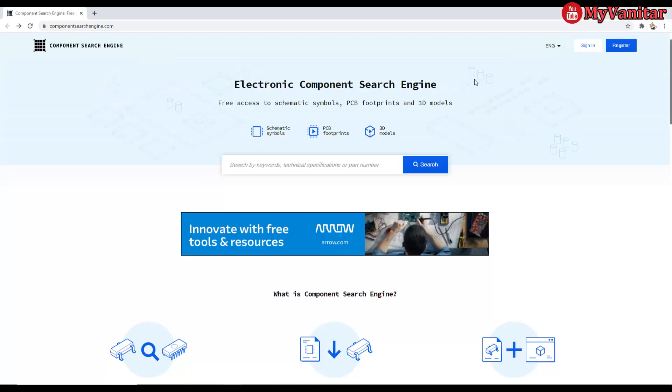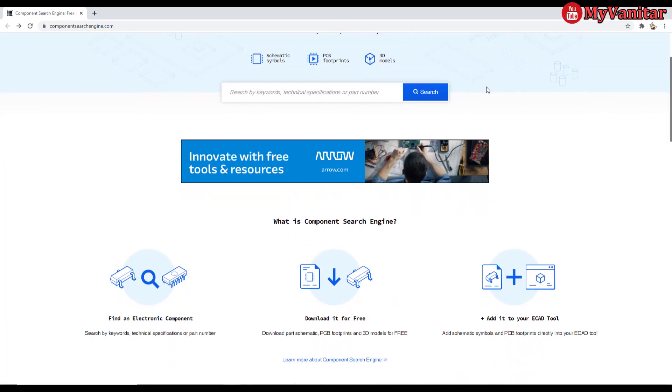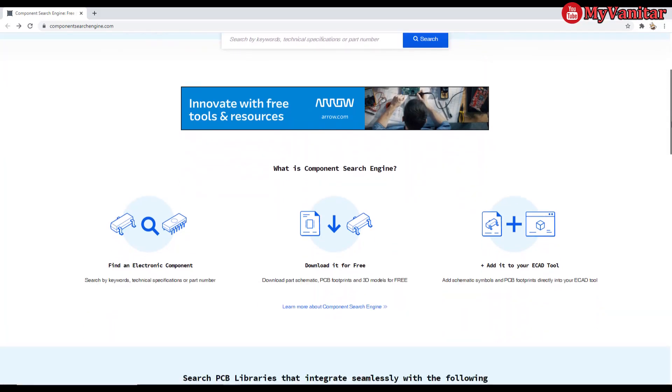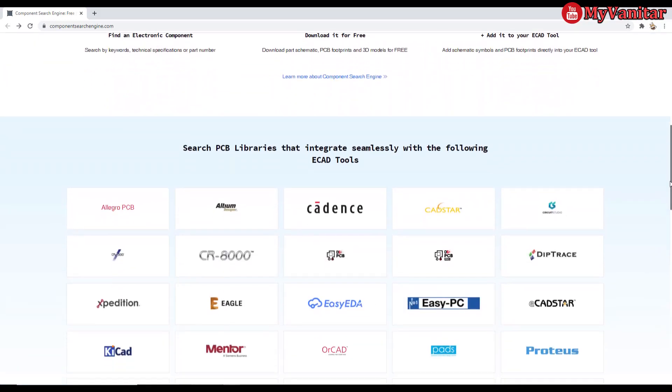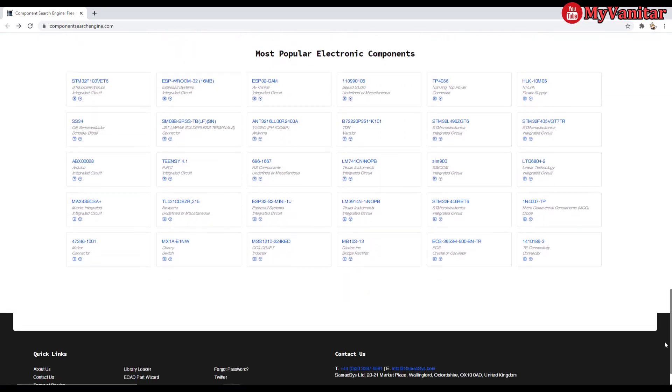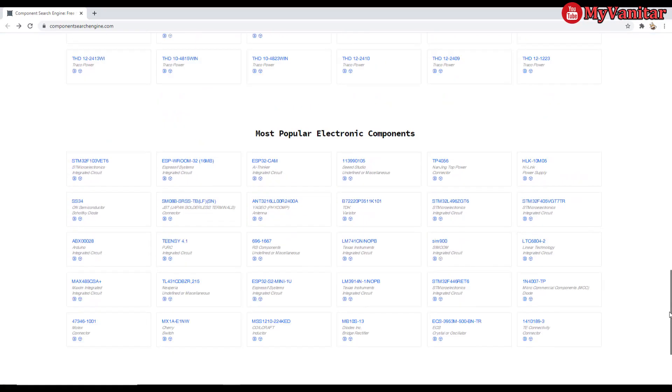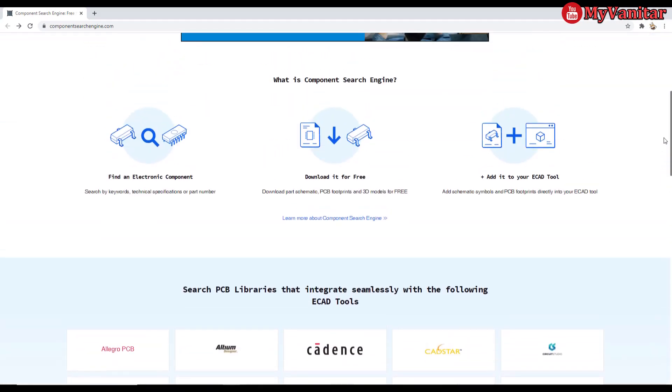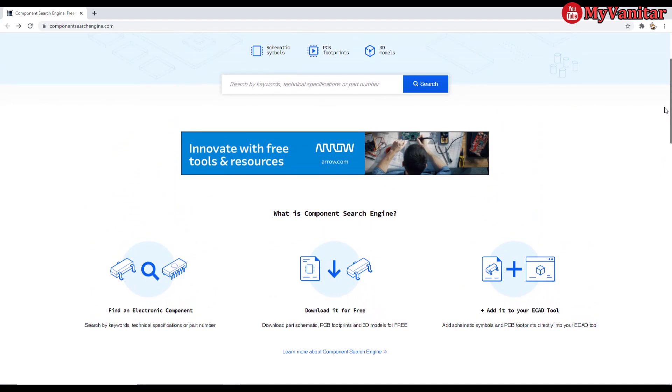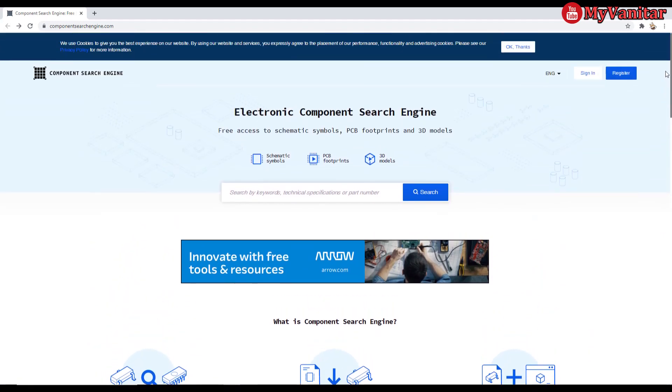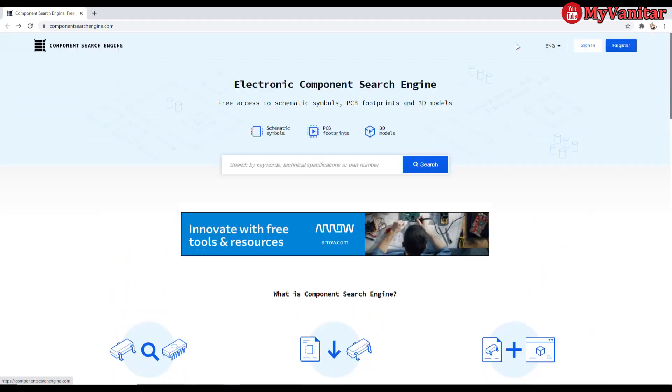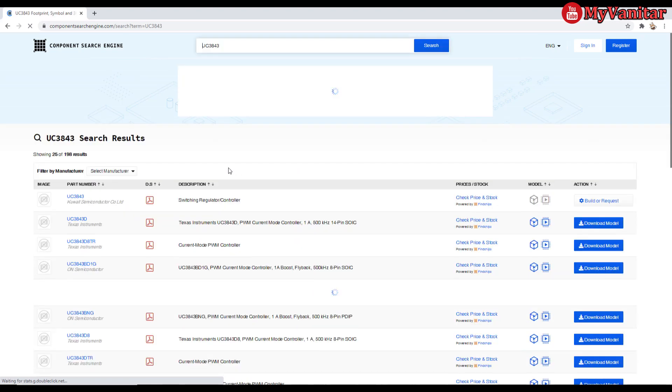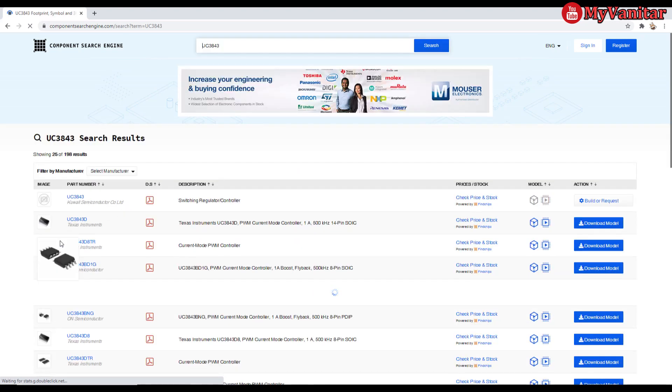As a tip, I want to introduce this componentsearchengine.com website. It's essentially an advanced search engine with tons of free features. So, let me show you how it works by an example. Do you remember the controller of the circuit? I mean UC3843 chip. I just need to press the search button. And there we go. This is the search results. And from the search results, the third one is the one I like.